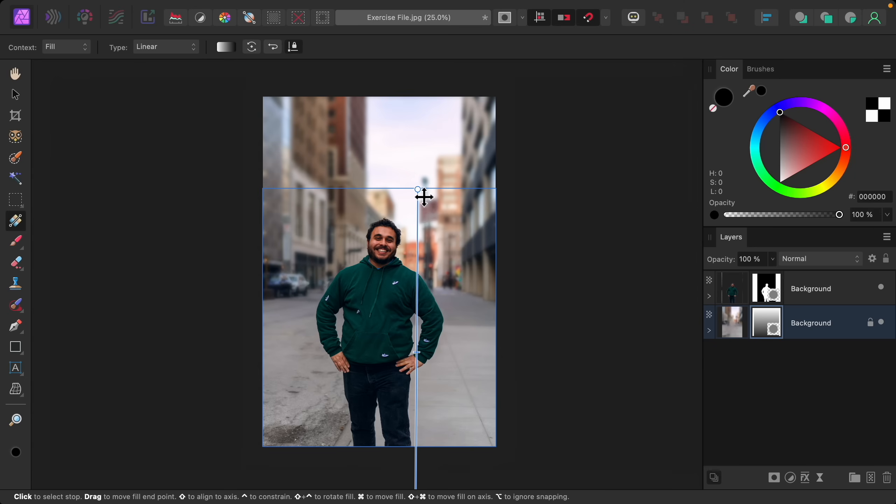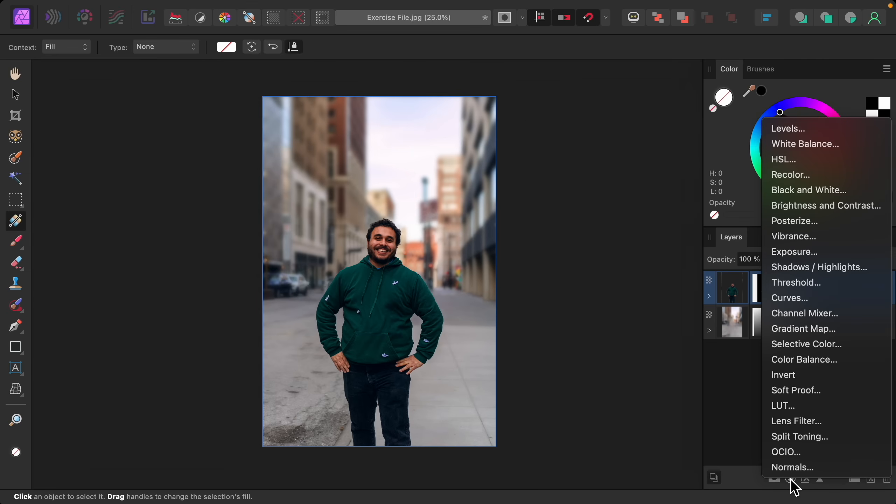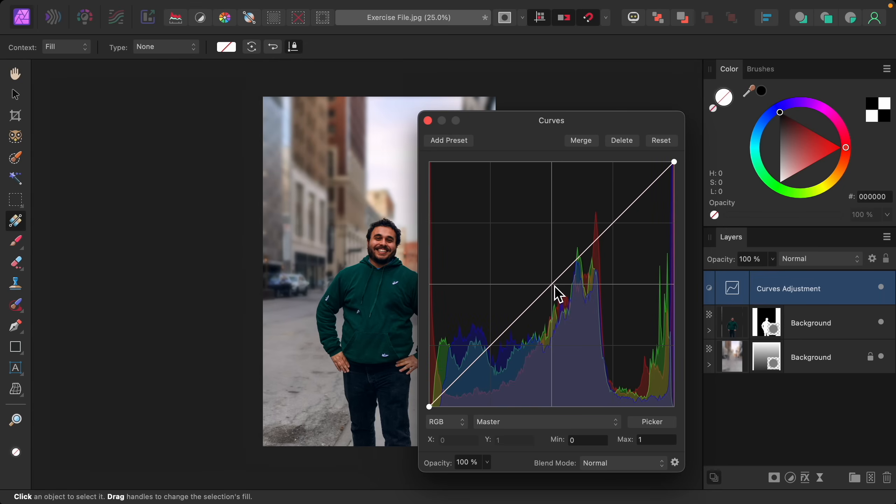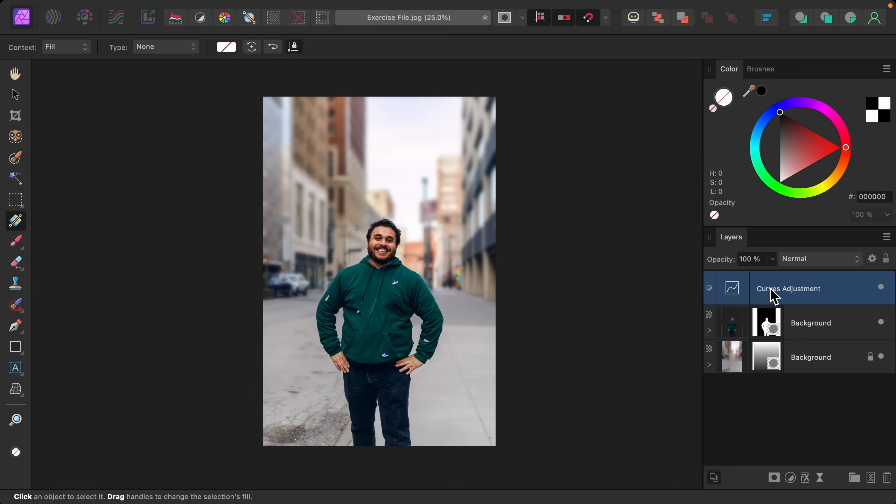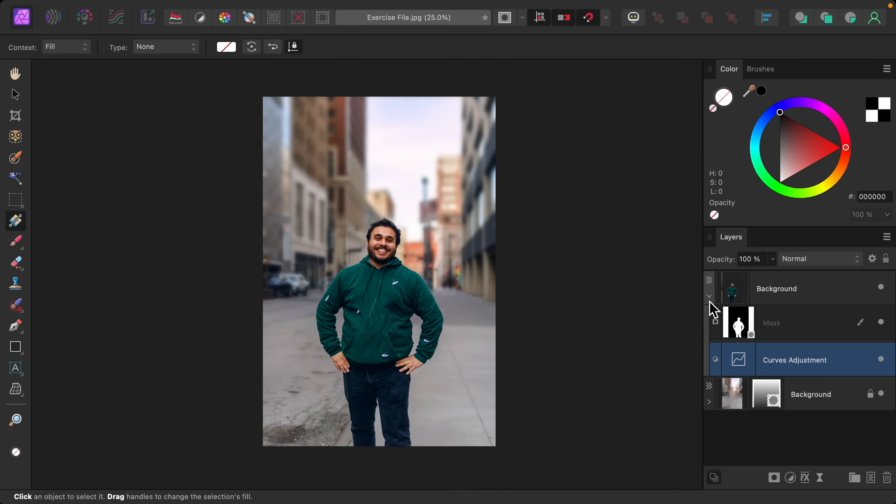As one last tip, now that our subject is separate from the background we can edit each of these separately. For example if we wanted to we could brighten up just the subject. So I'll add a Curves adjustment and I'll brighten this. And then I'll make this a child layer to our subject by clicking and dragging it on top of the subject layer. So now you can see that this is only affecting our subject, making him stand out even more from his background.